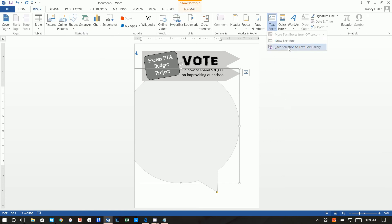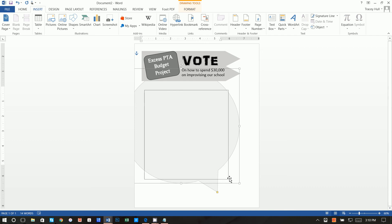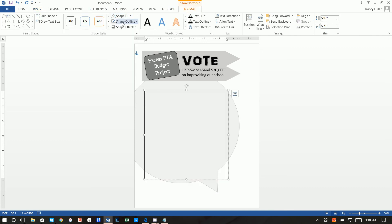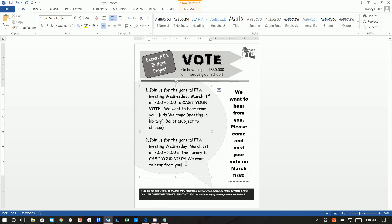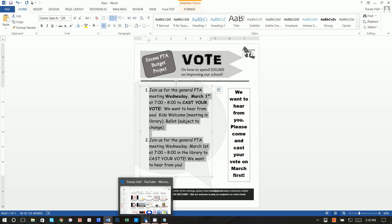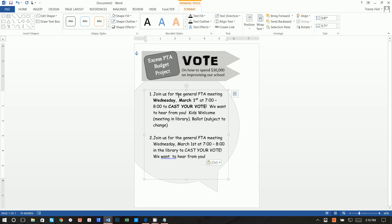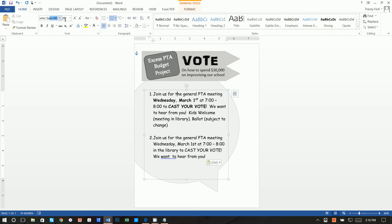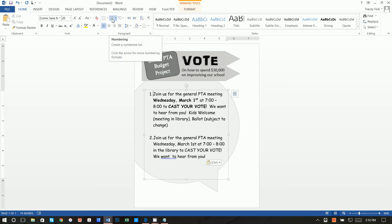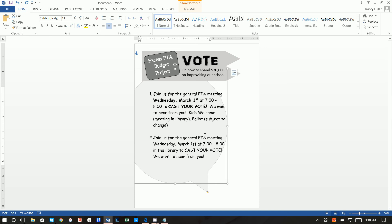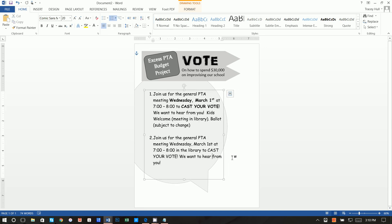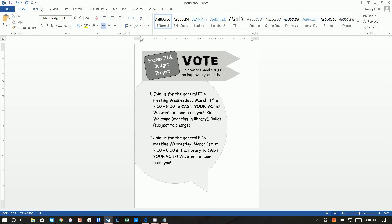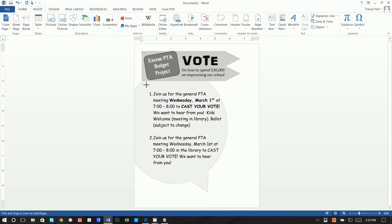Insert a Text Box and draw it inside the callout. Rather than typing everything out, I'm going to copy and paste the text using Ctrl+C and Ctrl+V. The font used for this section is Comic Sans MS at 20 point. I used numbered bullets to get the list to look the way it does. Move the text box and callout into position, adding spaces as needed to push text to the next line.